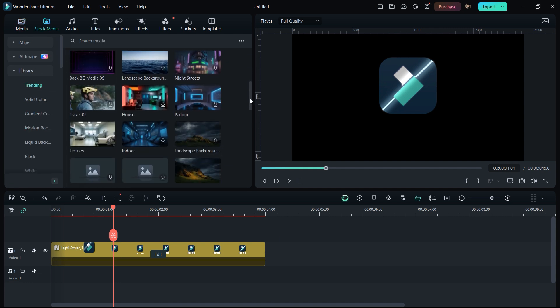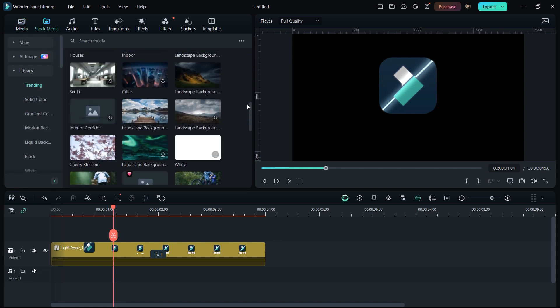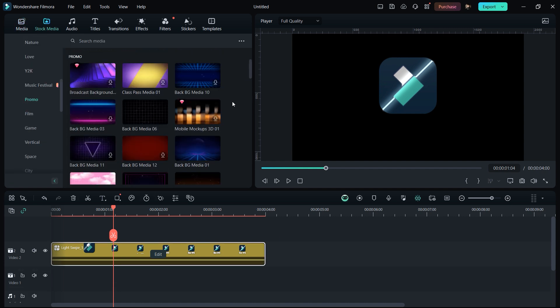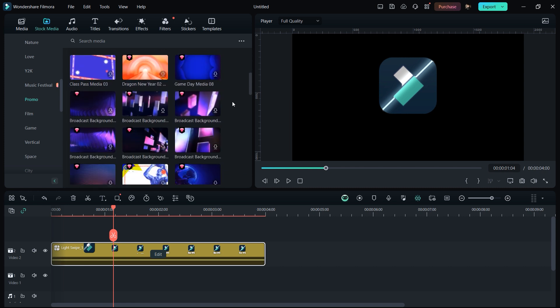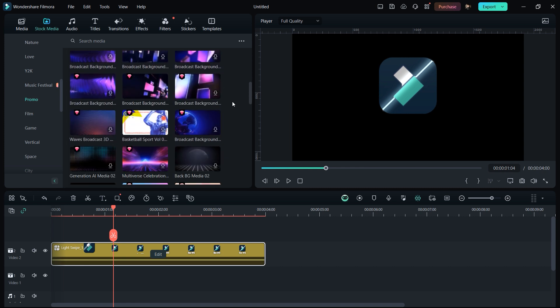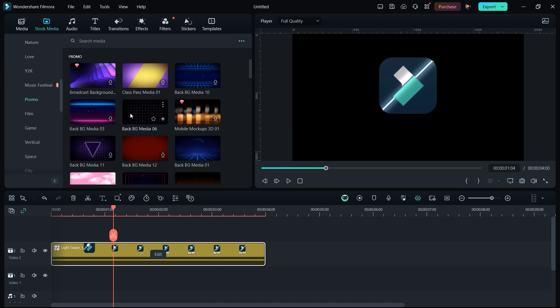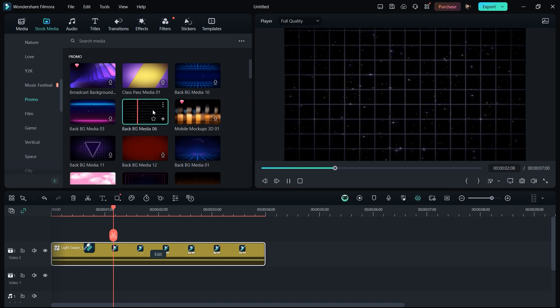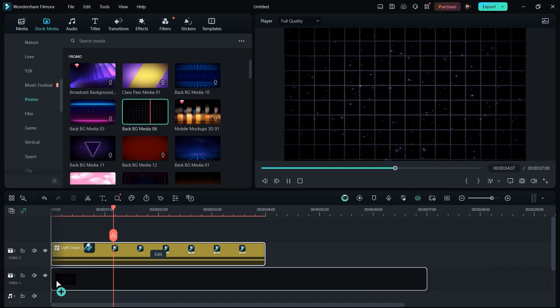So here you can see we have a lot of backgrounds from which you can choose. As you can see in promos we got a lot of great motion graphic backgrounds right here that you can use for your logo reveal. For me, I think this one looks really great, so I just drag and drop it below to our logo reveal.